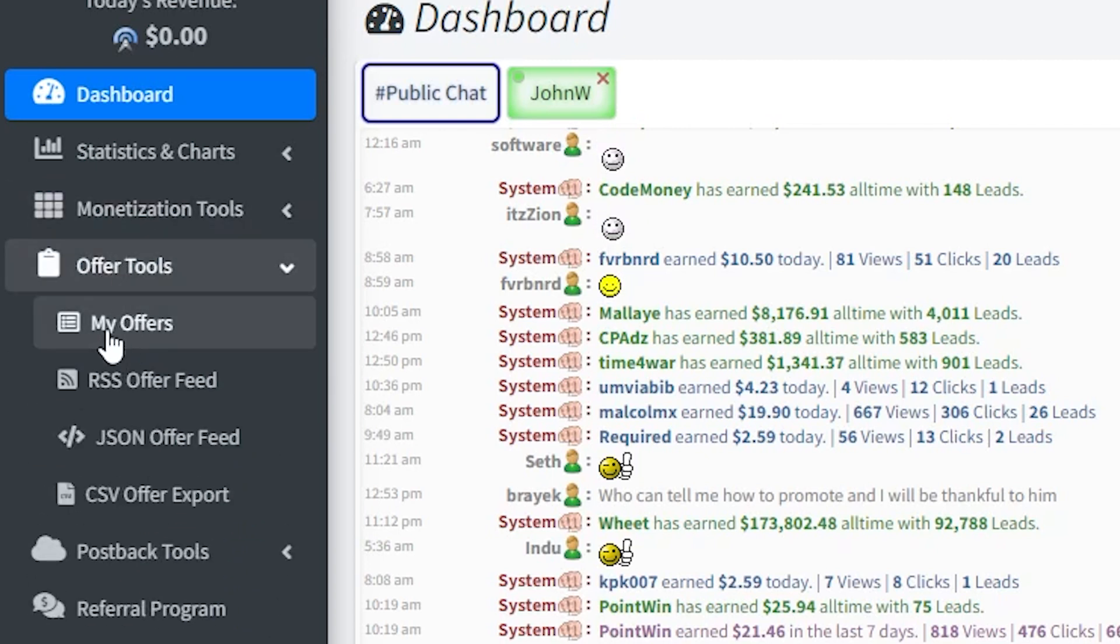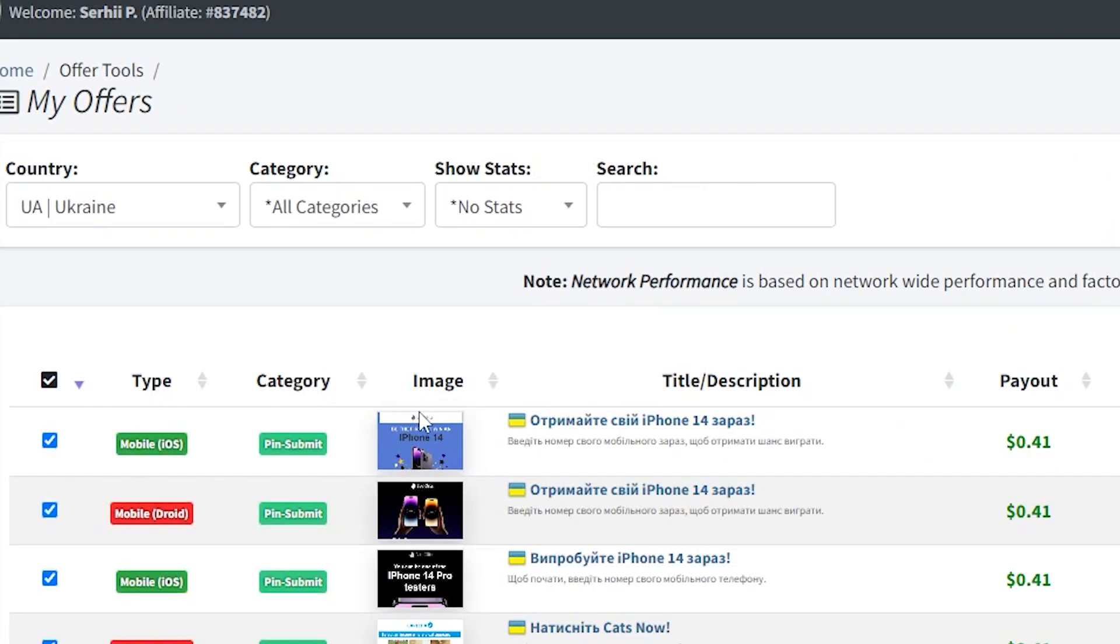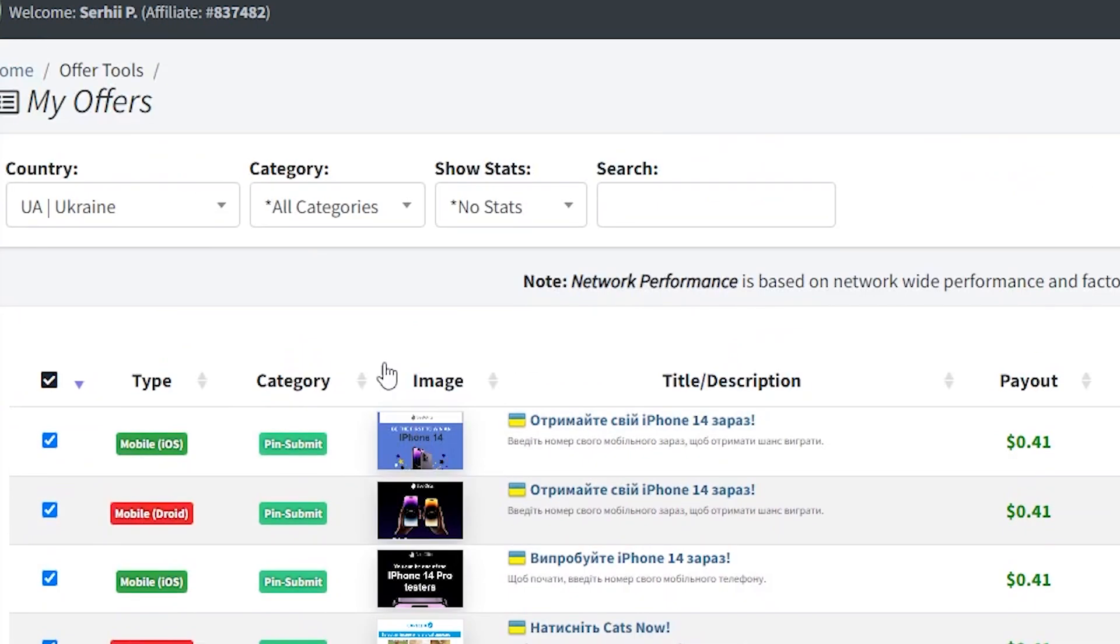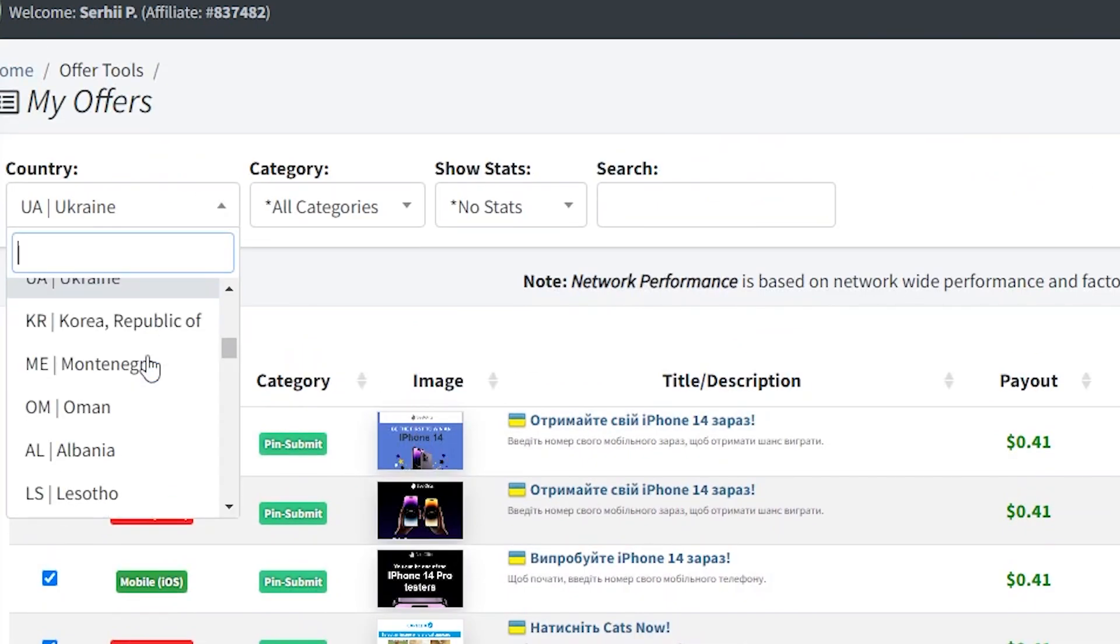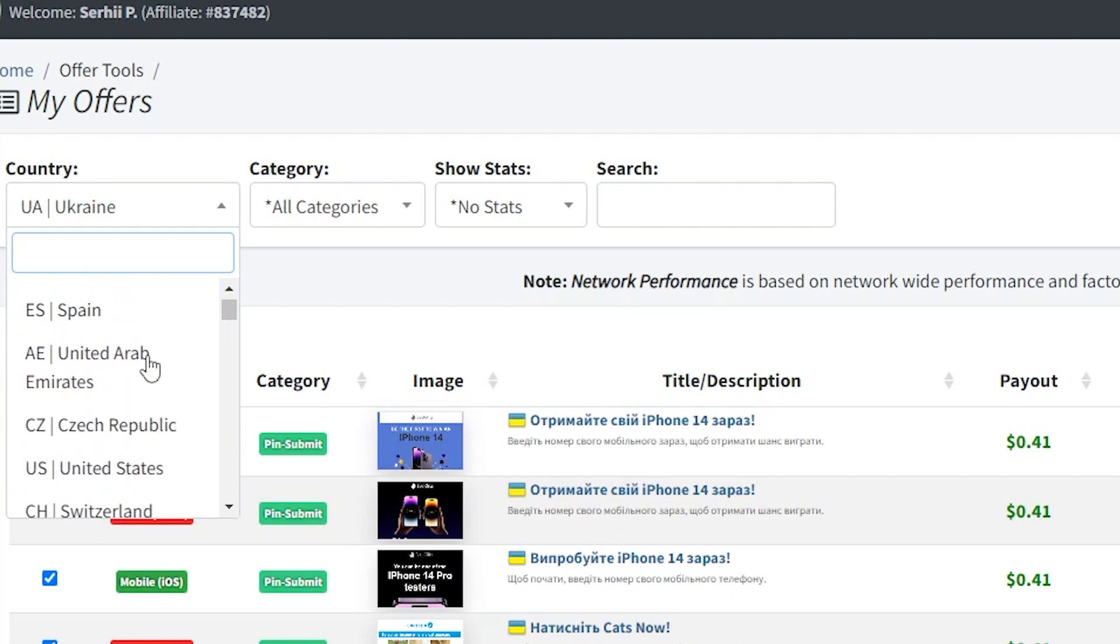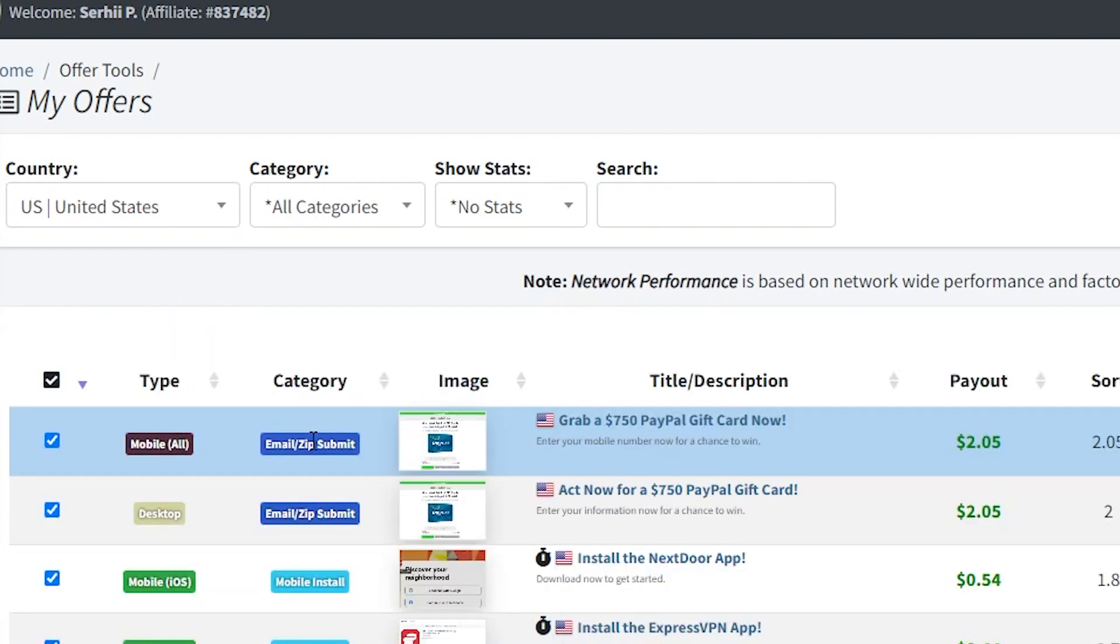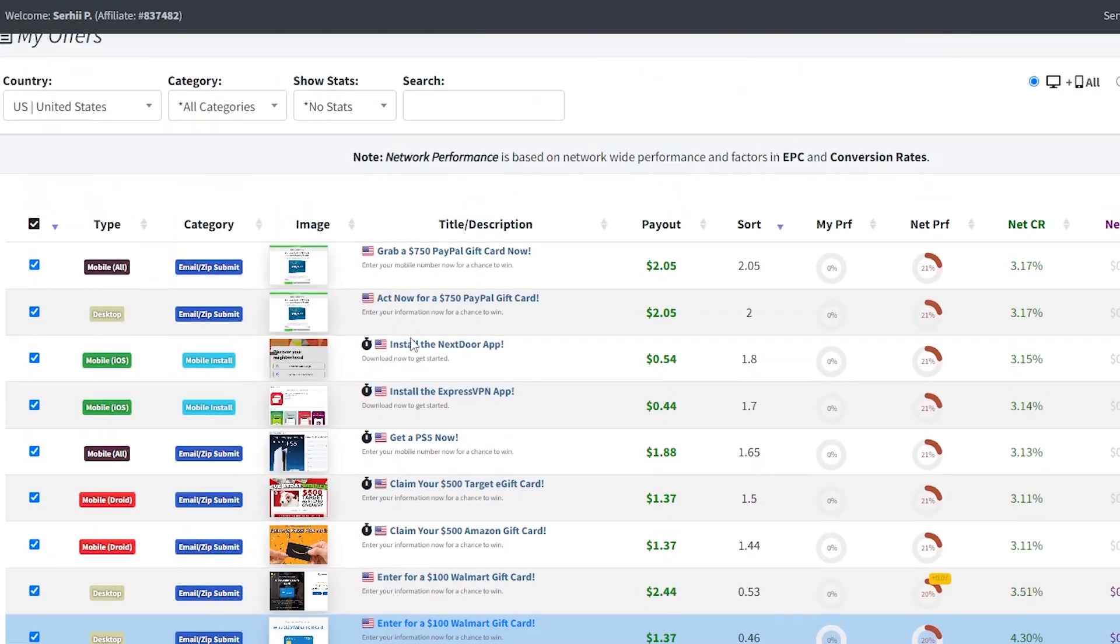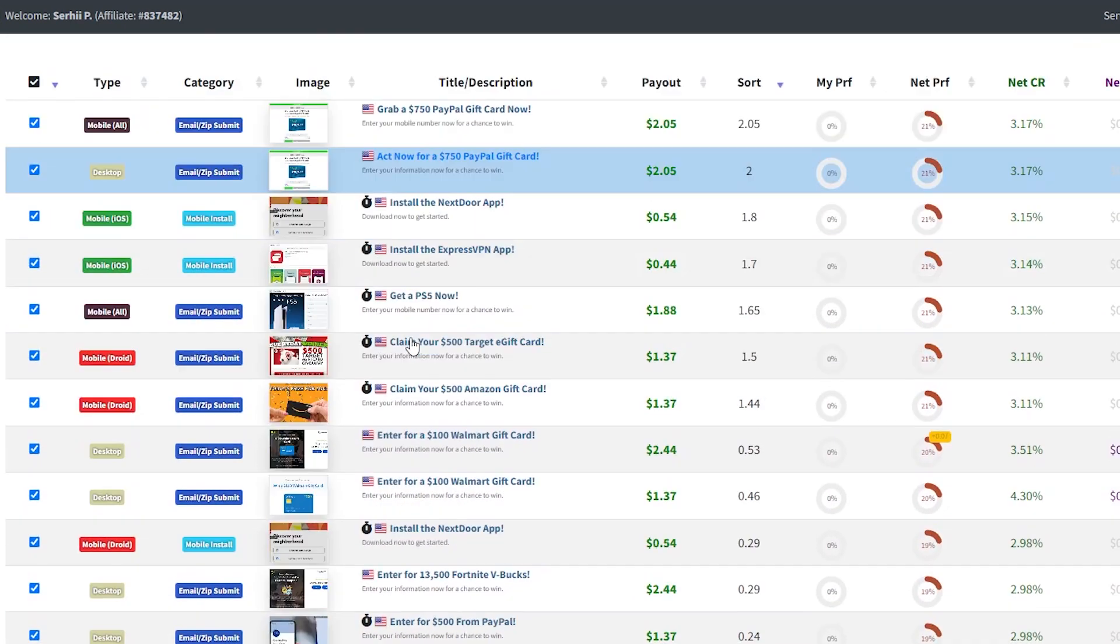Then go to my offers and select some interesting CPA offers. Here you will choose the most attractive offers such as a PayPal gift card, a free PS5, or an iPhone 13. So go to the search bar and type in PayPal and choose the country as US. Then click enter.